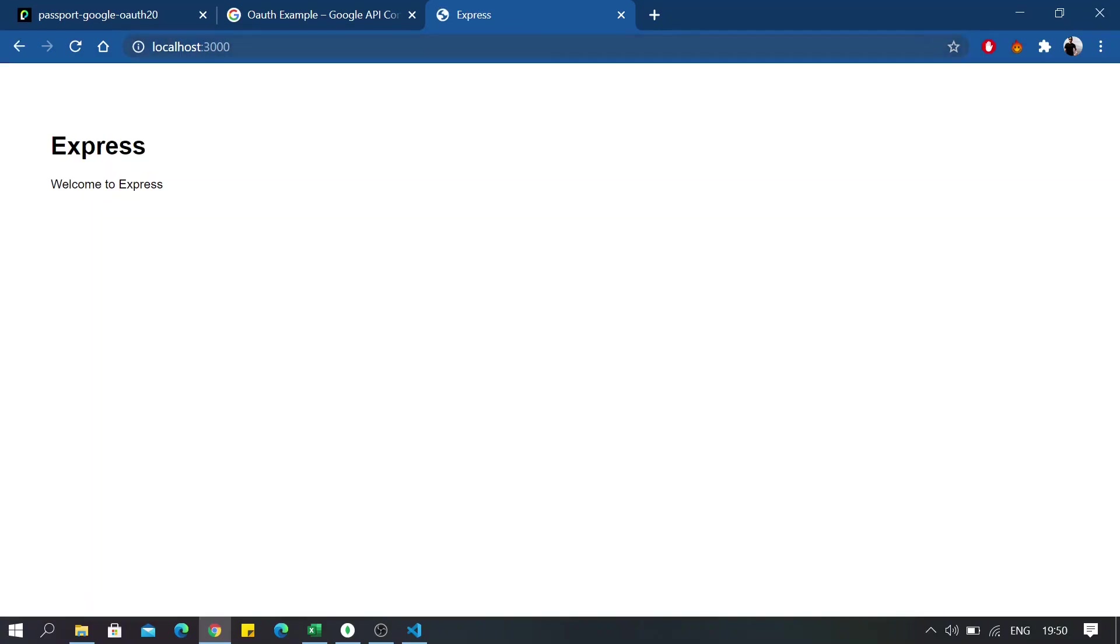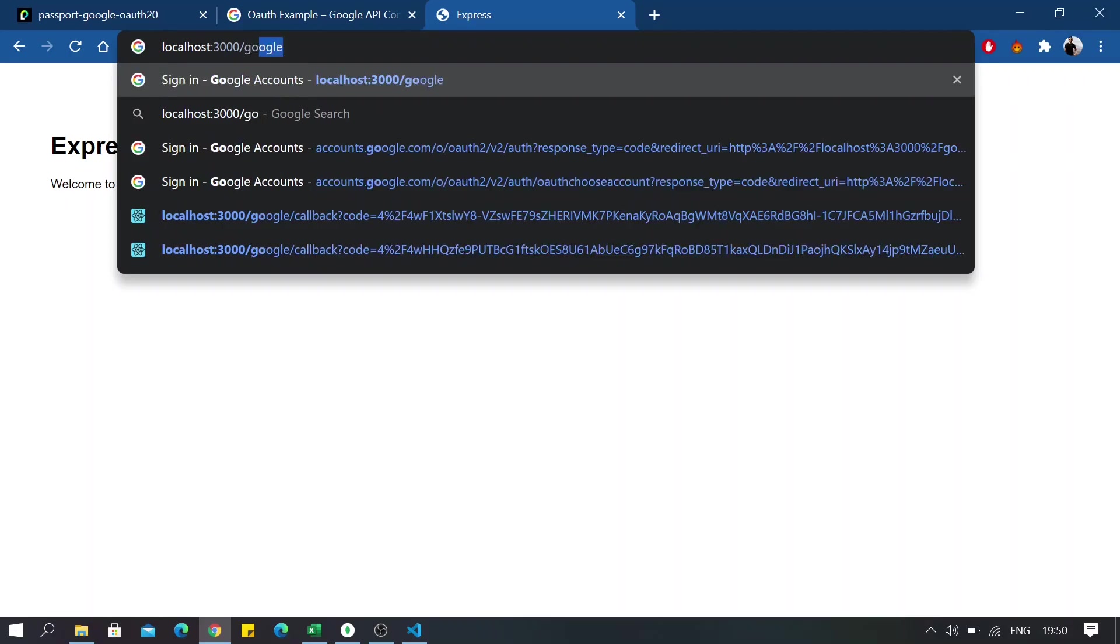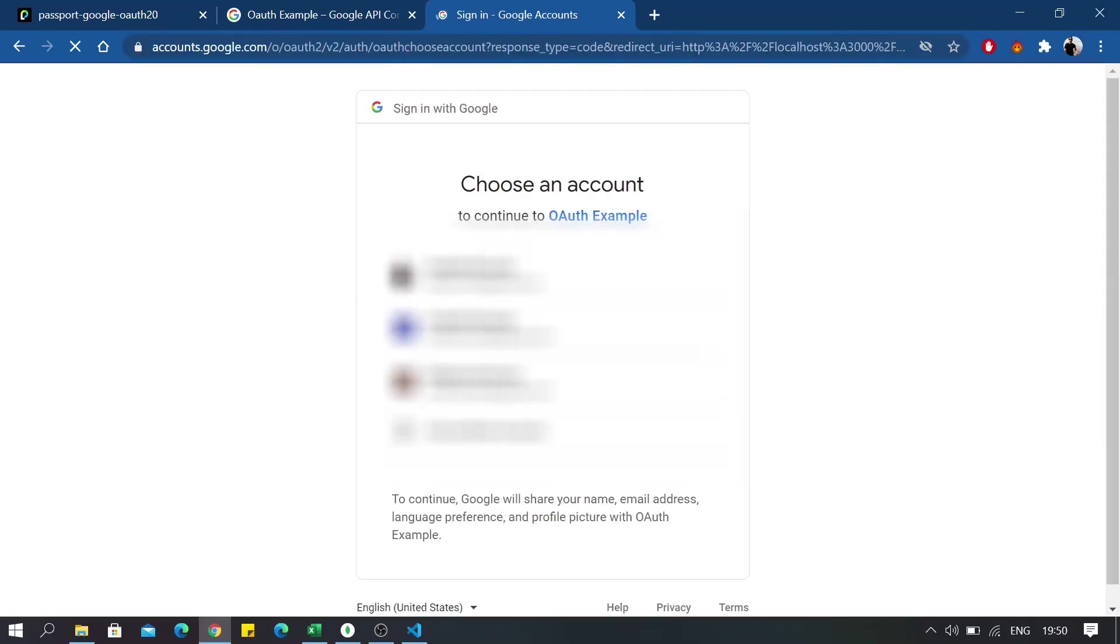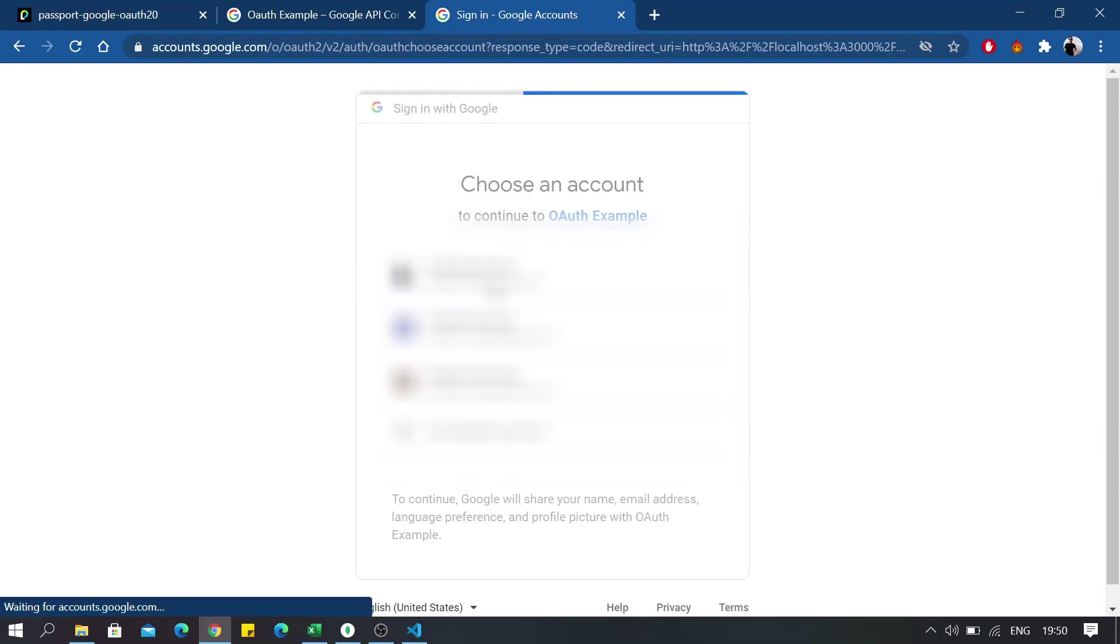So application seems to be working fine. Now let's move on to /google route. And once you are there, you will see all the email accounts you have logged in previously. Most probably I will blur everything right here, and you will also see that our application is listed here, OAuth example. So let's click on an email address.